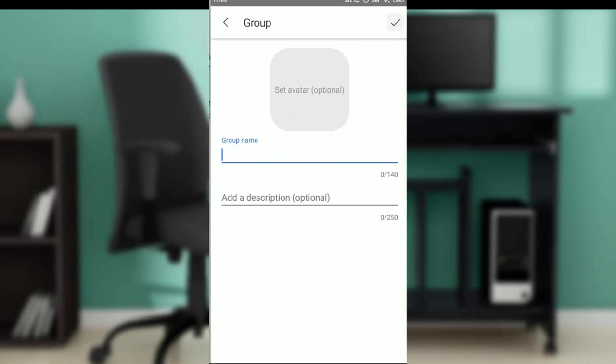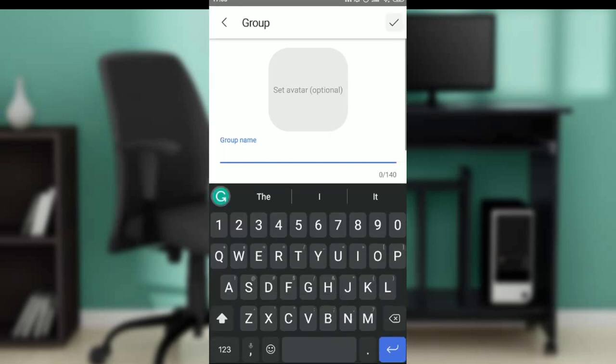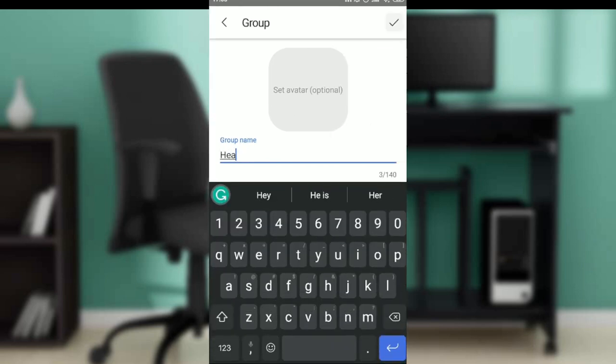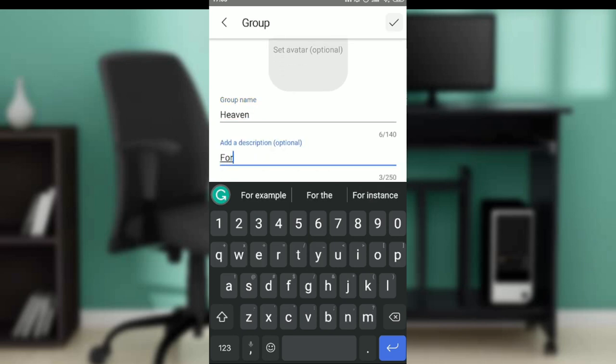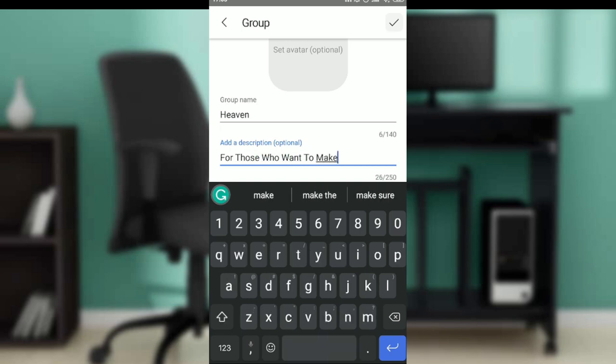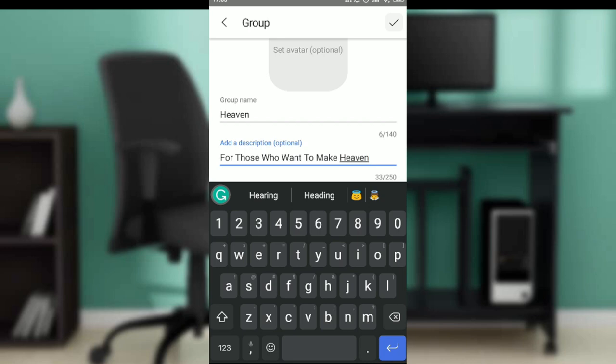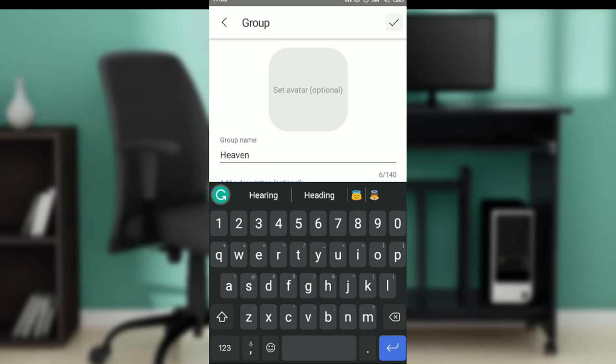Now that I clicked on Group, the next thing is group name. So I'm gonna say Heaven. Add a description: for those who want to make Heaven. And then you can set an avatar, which is optional.